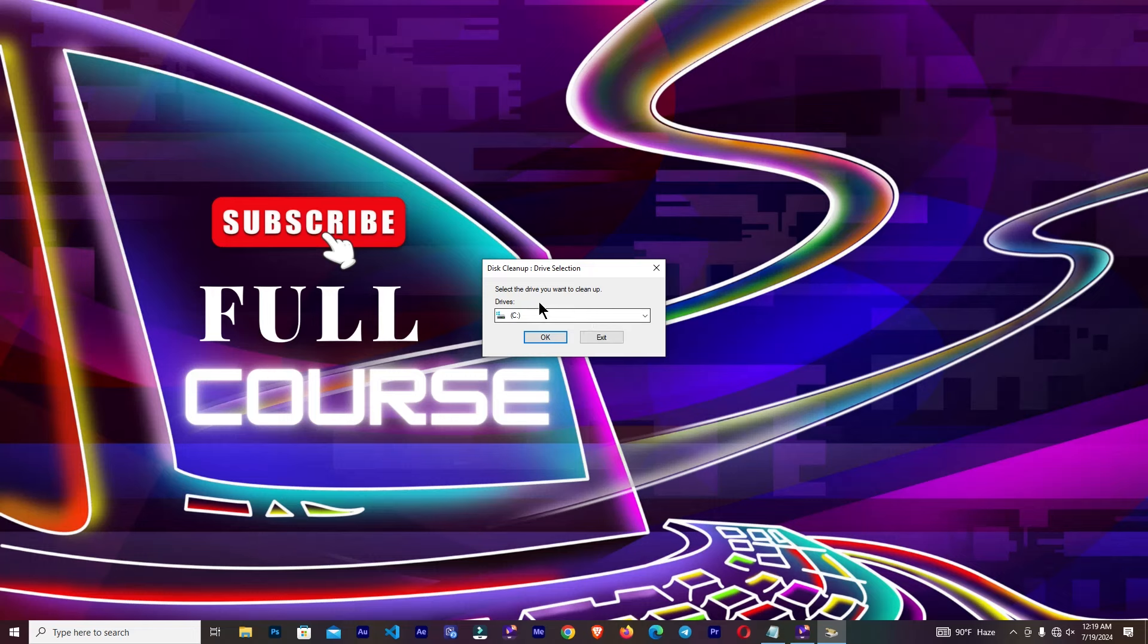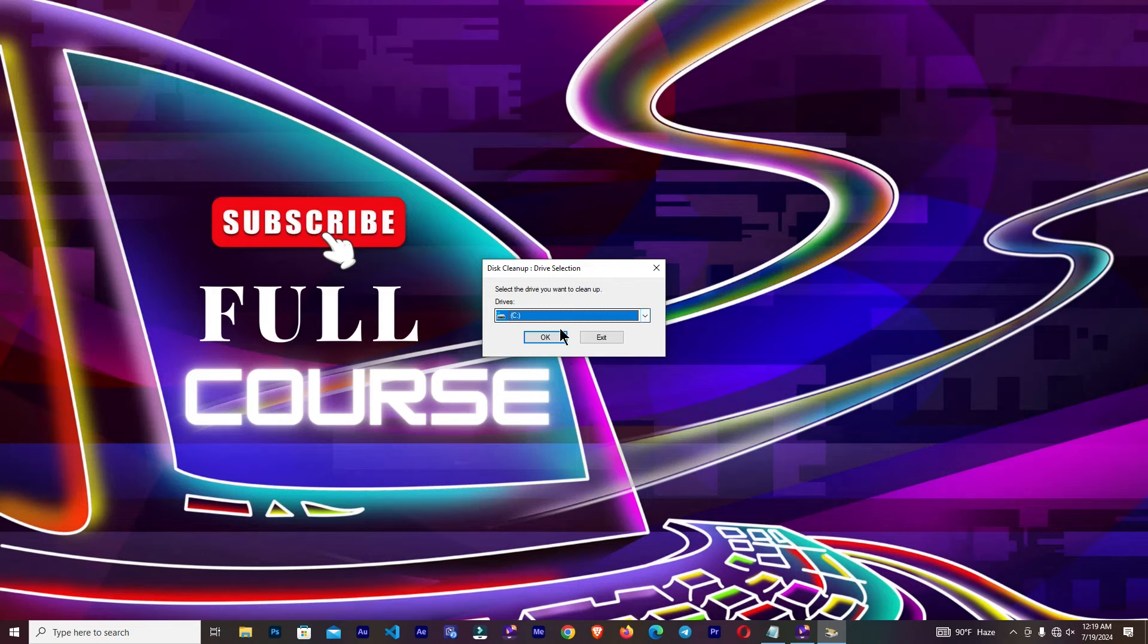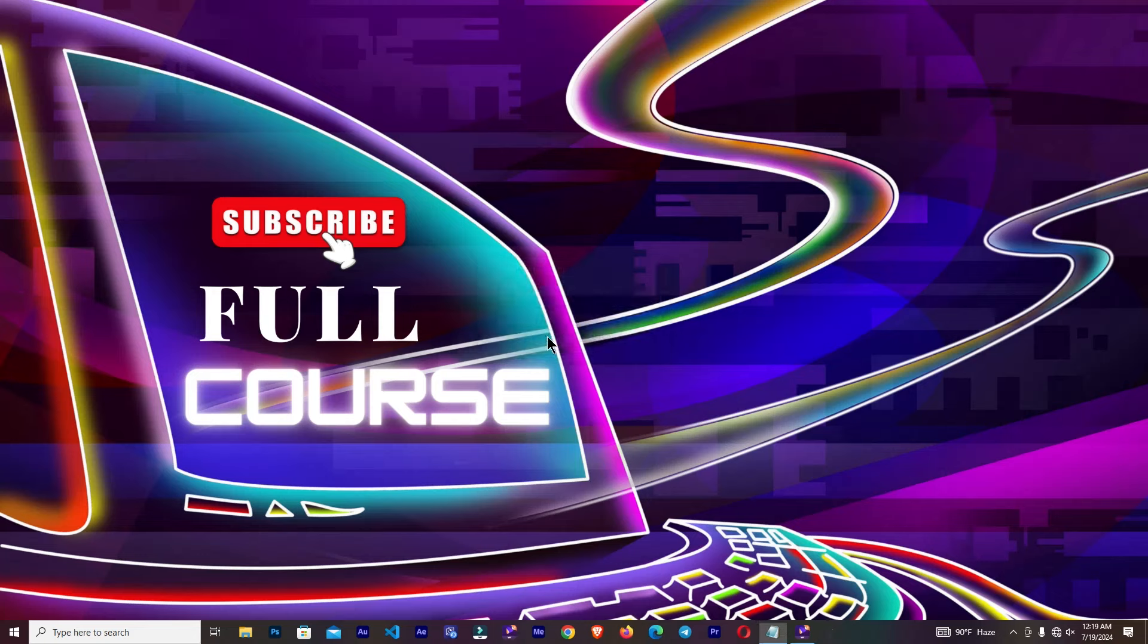Here you can see the selected drive you want to clean up. So we need to select C drive. It's already selected, so simply click OK.